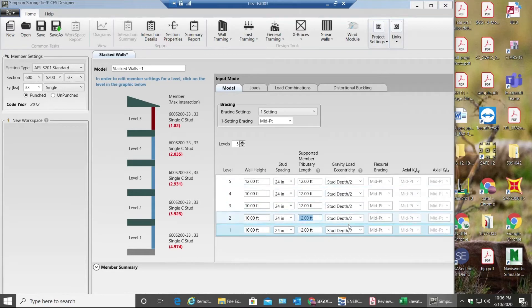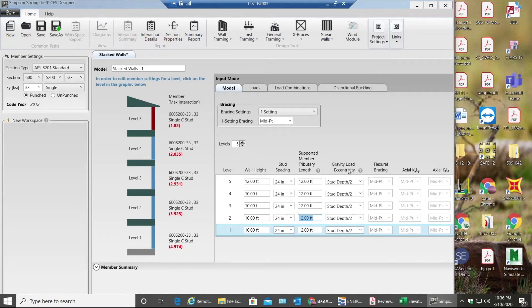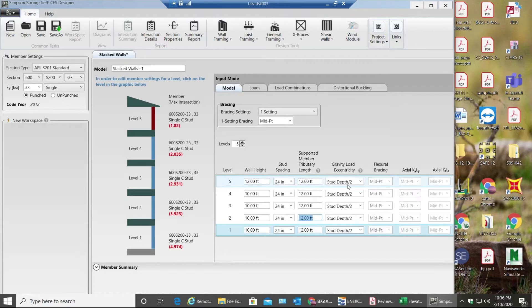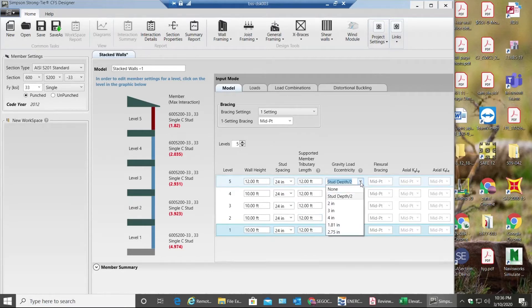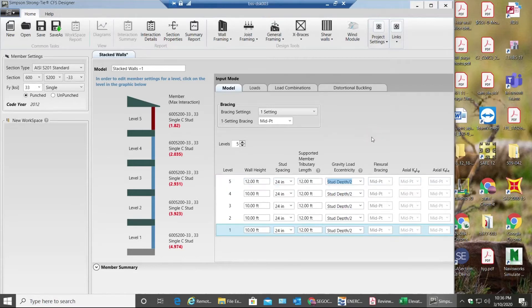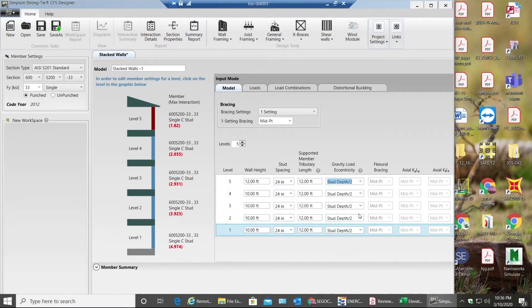Next box shows gravity load eccentricity. Right now my load, nothing but point load coming from top level to the bottom story, is acting at the center of the stud. So this is where it shows stud depth divided by 2. But if it is in any other case scenario, if it is acting at some eccentricity, you can apply those eccentricities over here. But in this case it's gonna be at the center of the stud. So we have stud depth divided by 2, and these are my bracings.